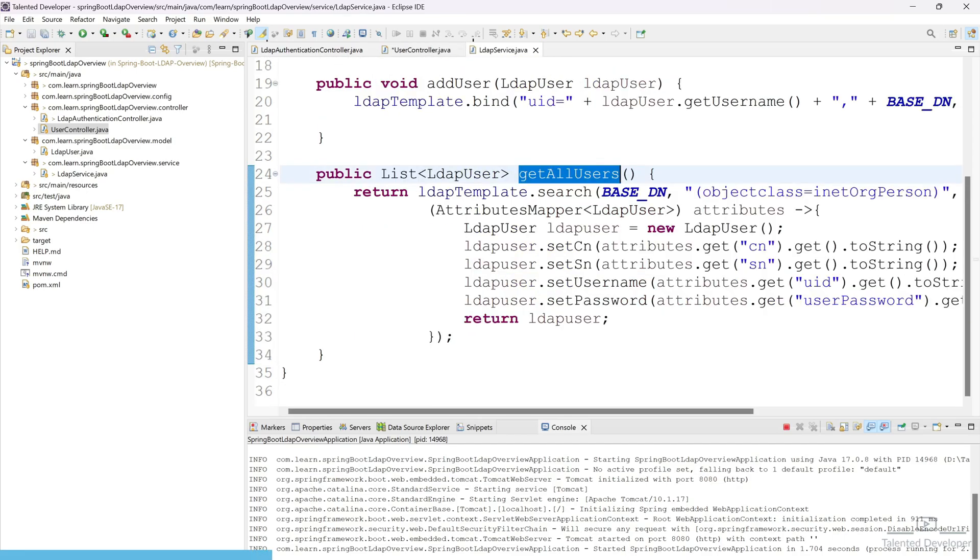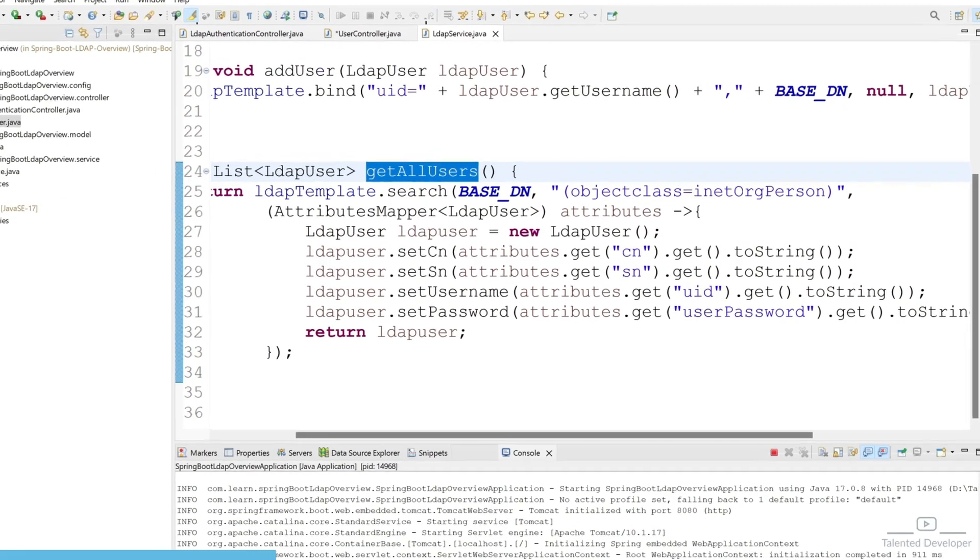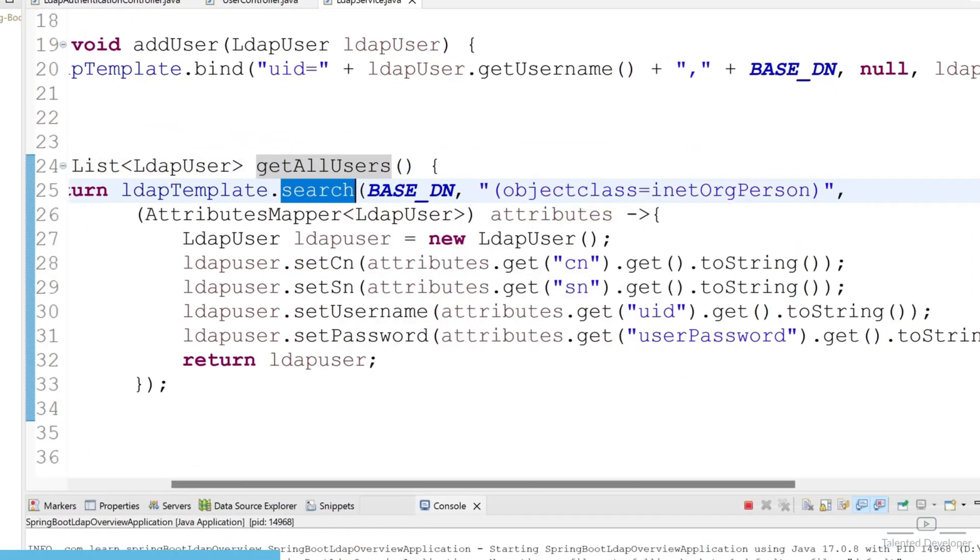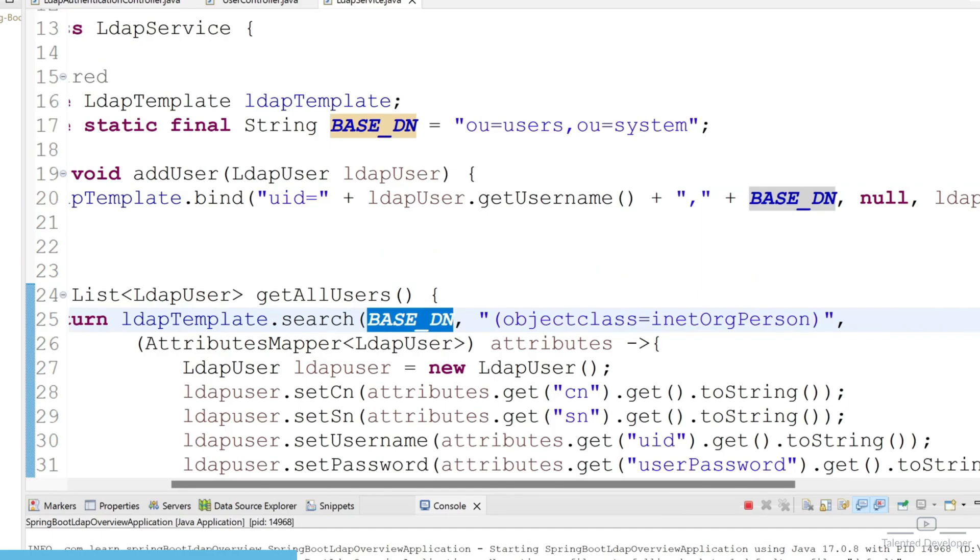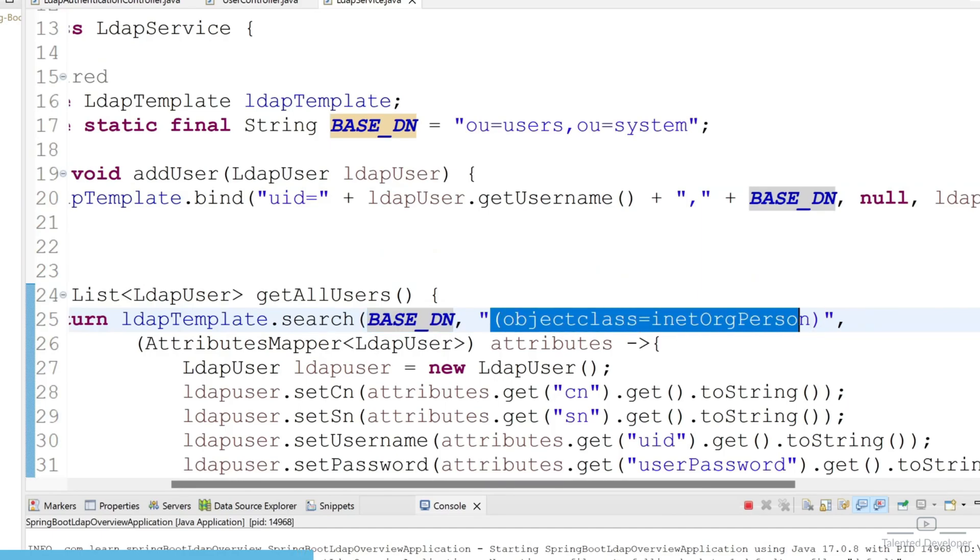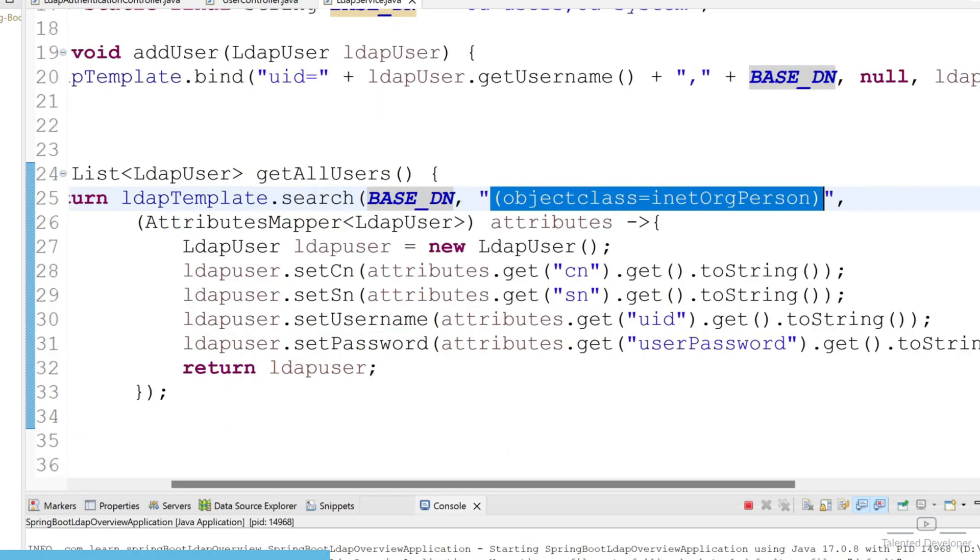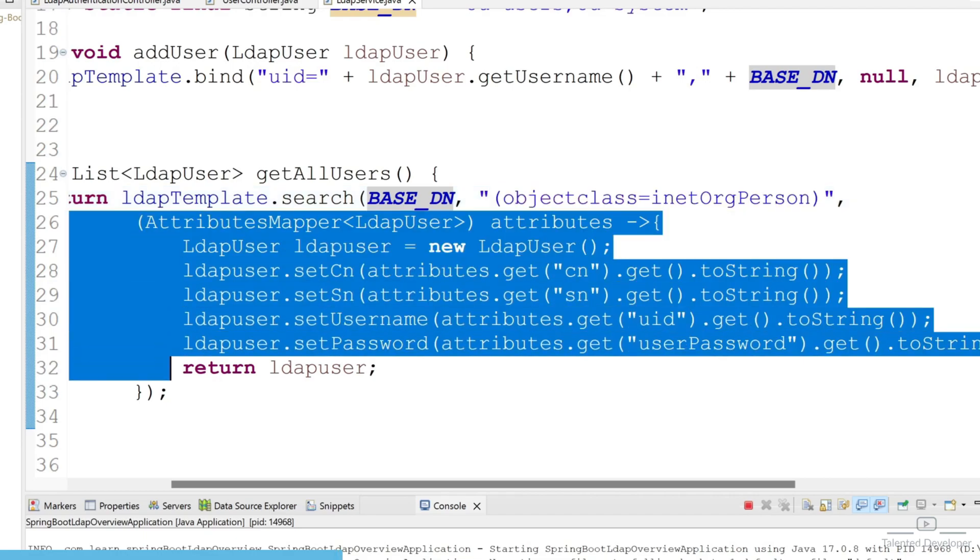So in this function what we are actually doing, we are using here search function. In the search we are passing three parameters: base DN, that means where all the users are available, and second parameter is filter, like we are filtering on the basis of InetOrgPerson, and the third parameter is here AttributesMapper. Here we are iterating all the users.